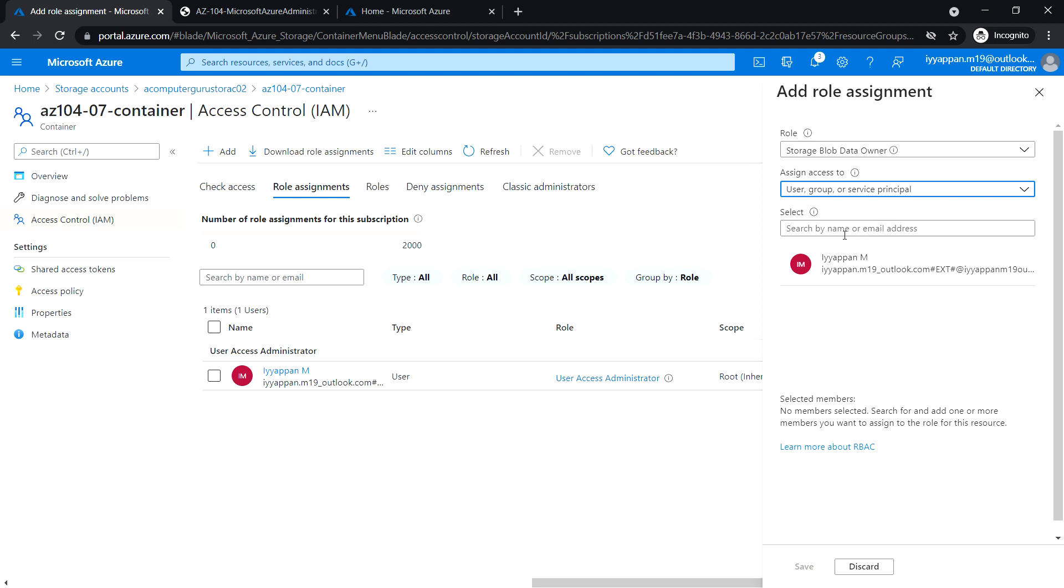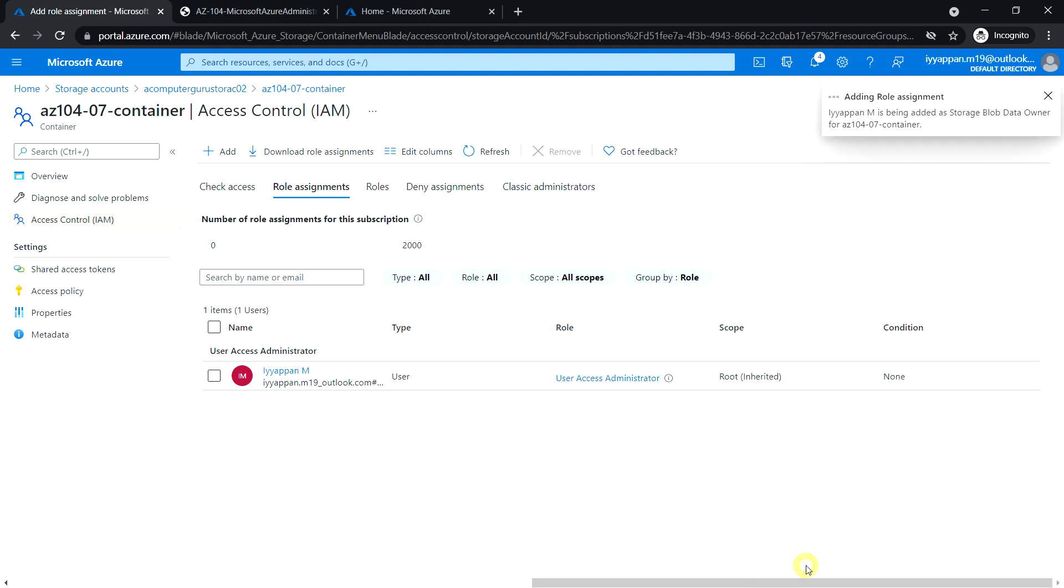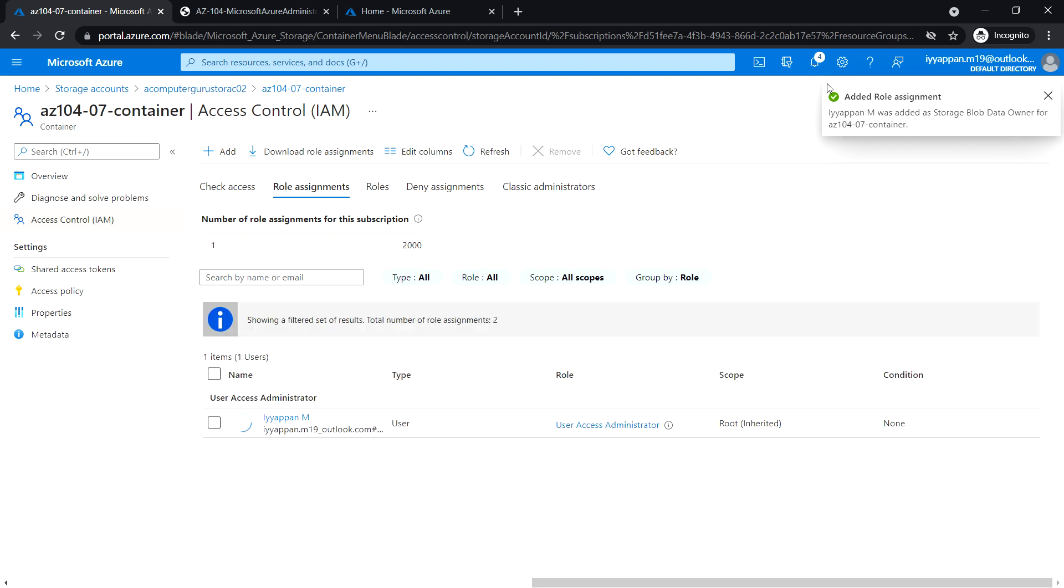Select the username and click save. The role assignment has been completed.